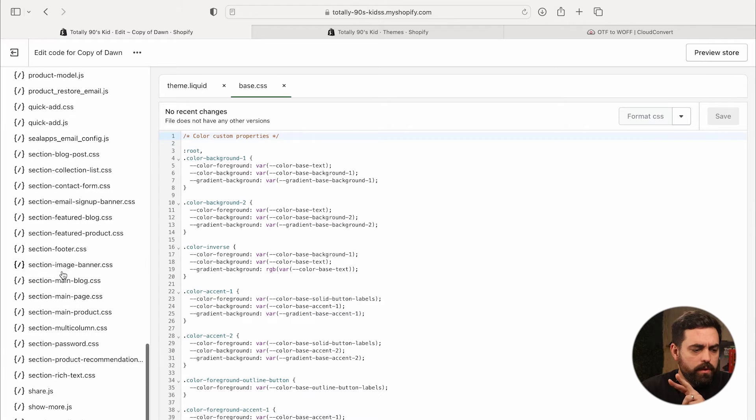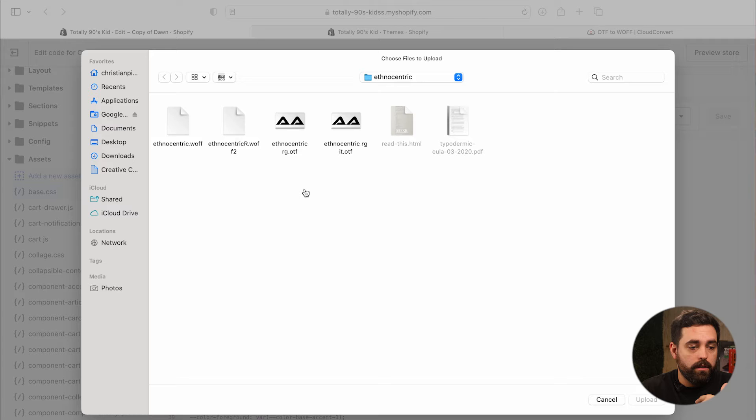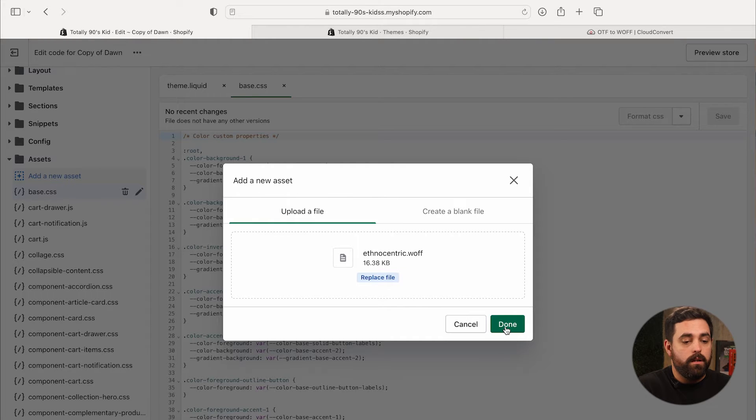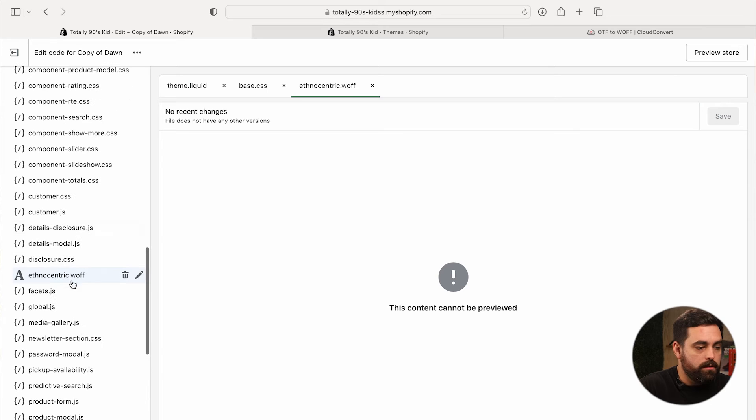There are two ways to get the font file into your website. One way is going to your assets folder in the theme editor, clicking 'Add a new asset,' and uploading the file directly. That method didn't work for me, but it might work for you. You can see the ethnocentric.woff file sitting there among your other assets.